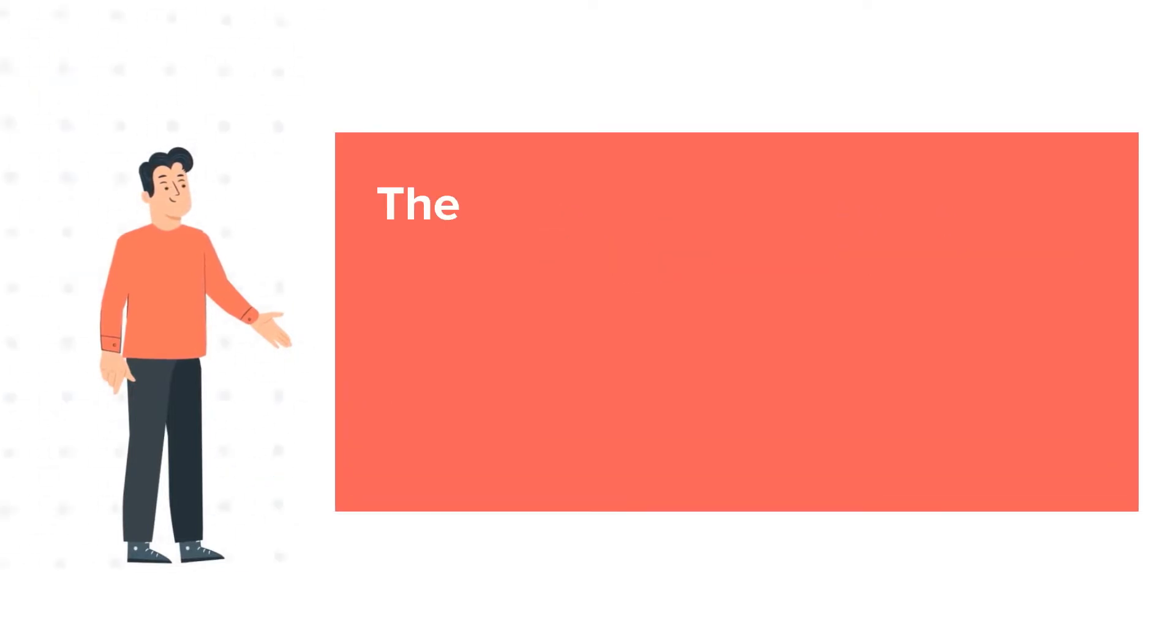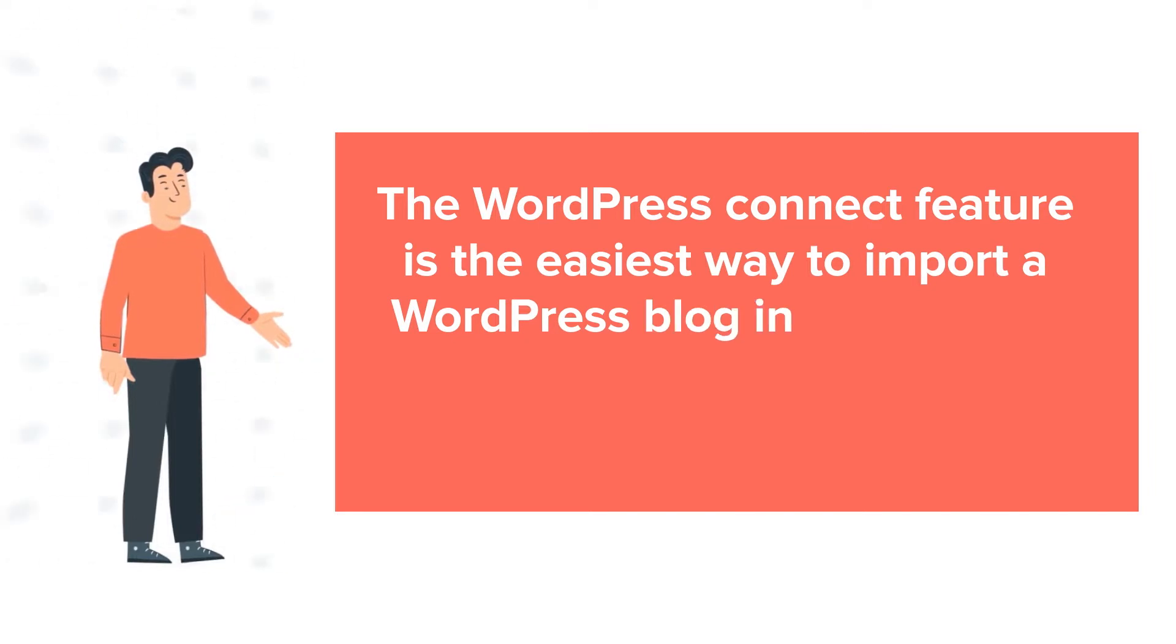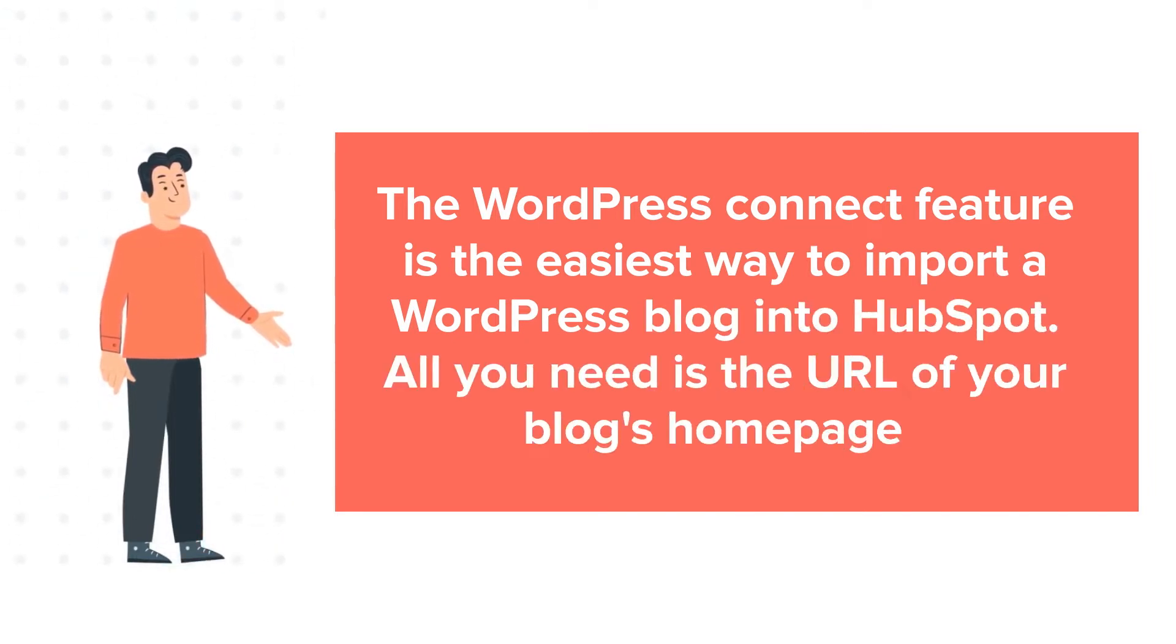The WordPress Connect feature is the easiest way to import a WordPress blog into HubSpot. All you need is the URL of your blog's homepage.